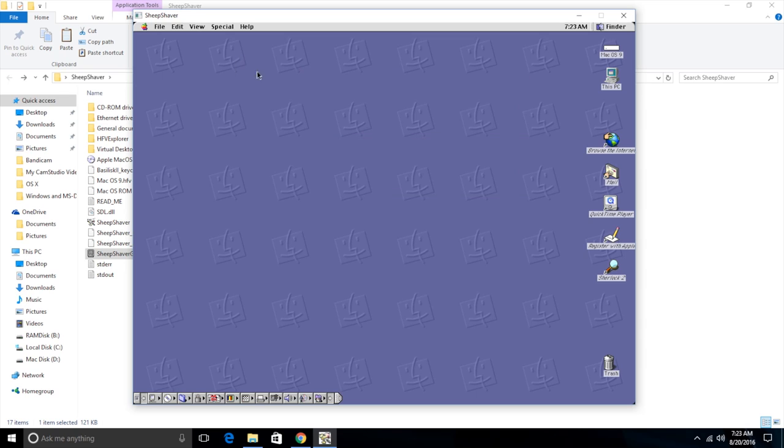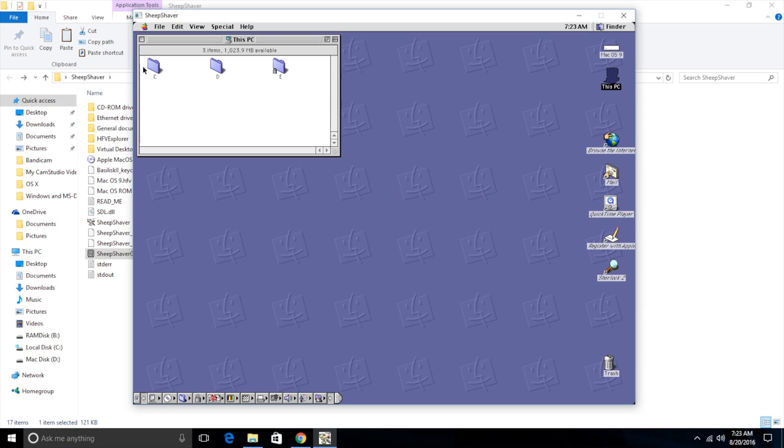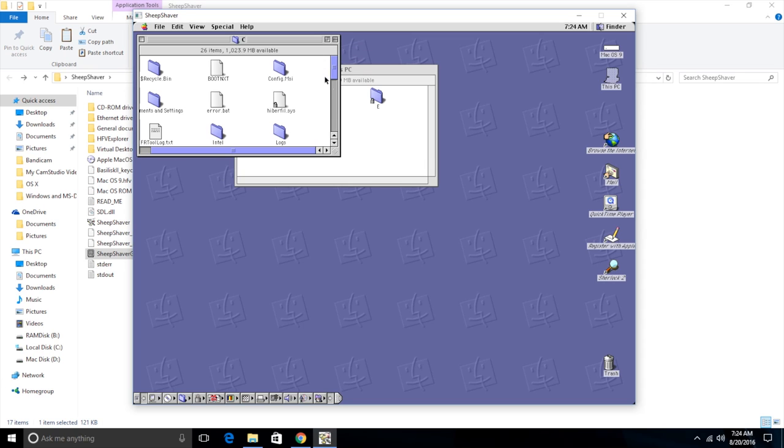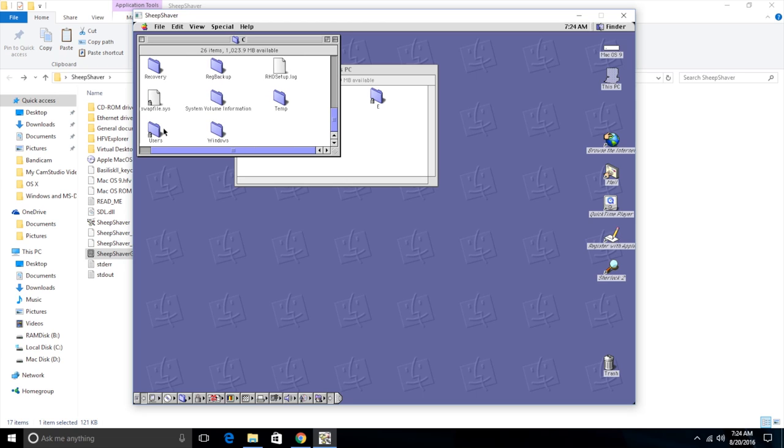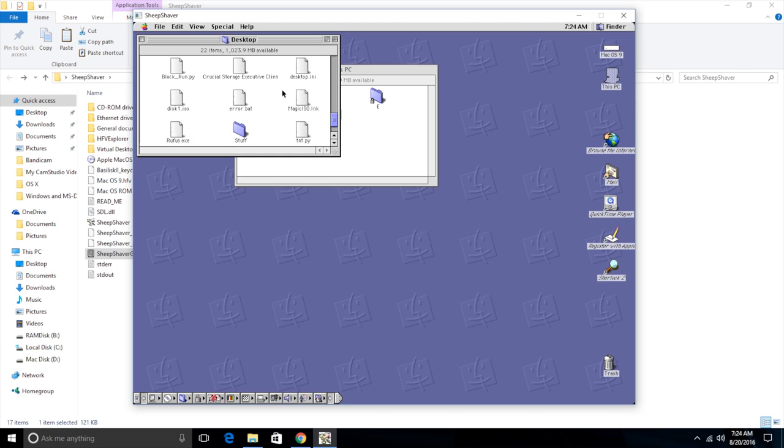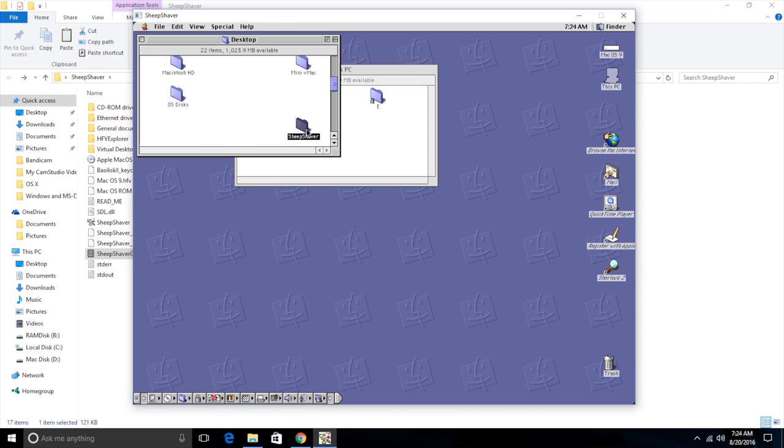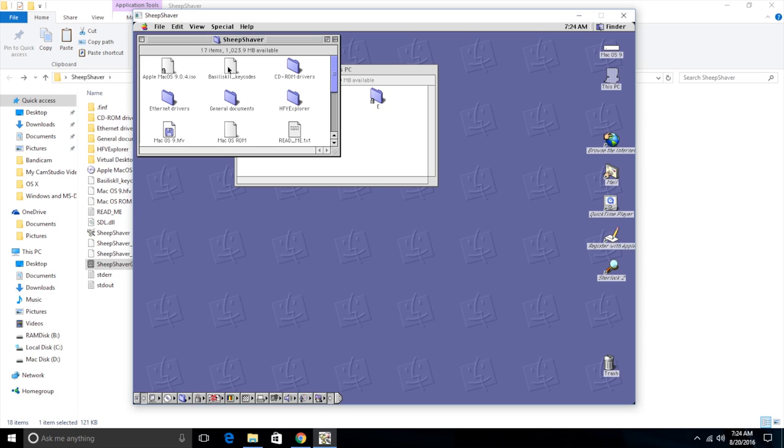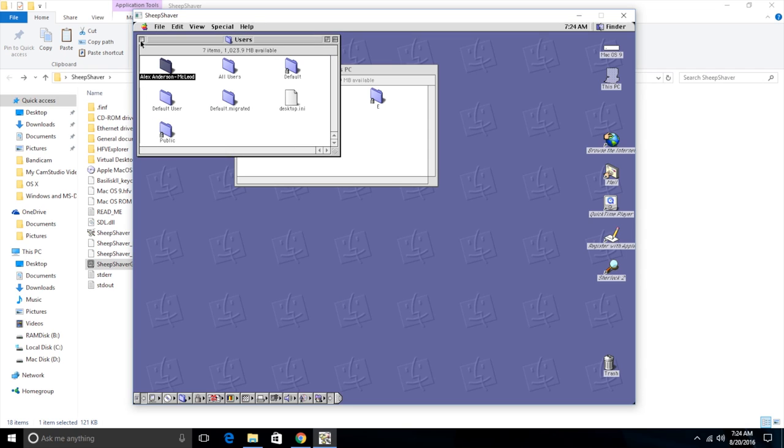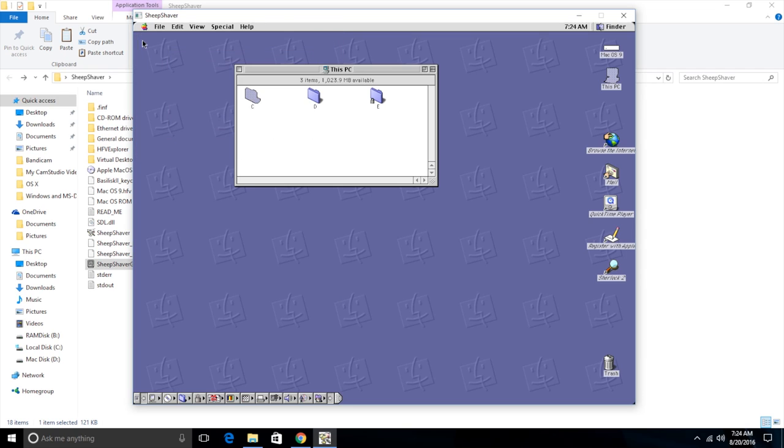But if you click here on this PC, you will have all of your drives from your Windows computer right here. So here's my C drive. And I can go in here and look through my C drive, users, Alex, desktop. Here's all the stuff on my desktop. As a matter of fact, there's the SheepShaver folder that this is running out of. So you can move files back and forth between the two computers and things like that.